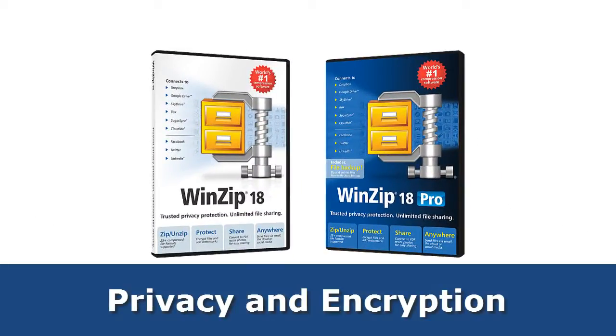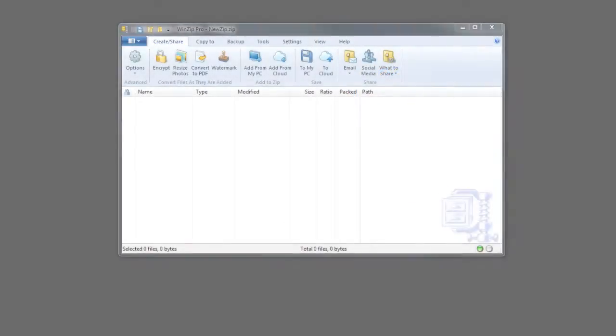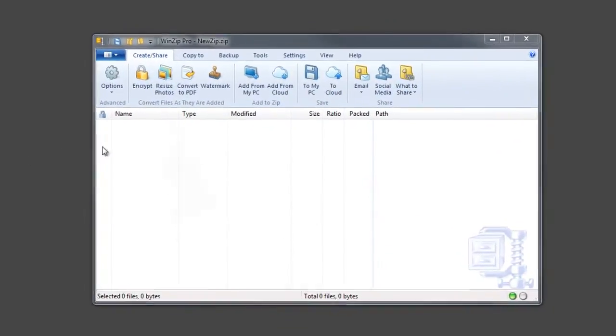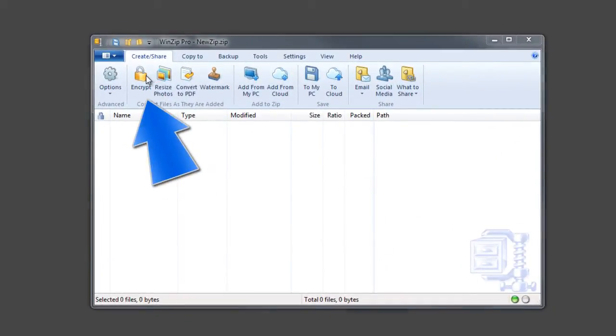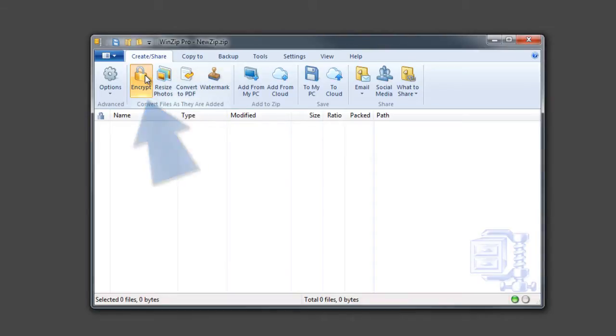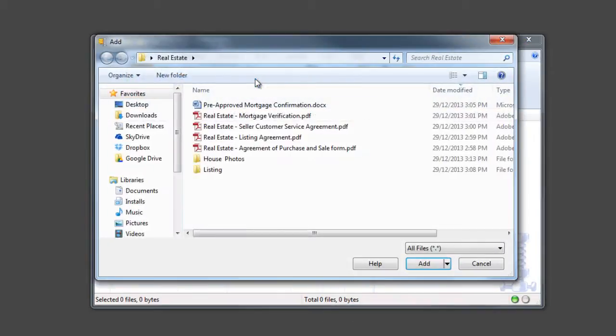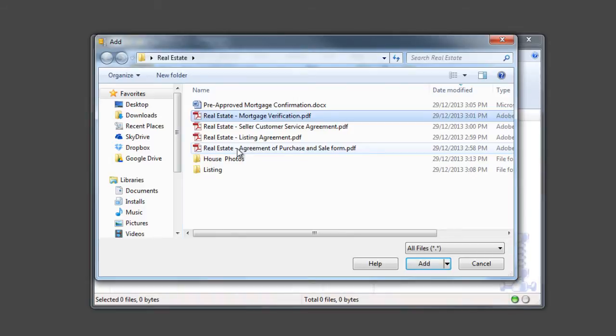Take control of your privacy with WinZip 18 by protecting the files you store in the cloud before you put them there. You can easily protect files when you share via cloud services by zipping and encrypting them first with WinZip's 128 or 256-bit AES encryption.